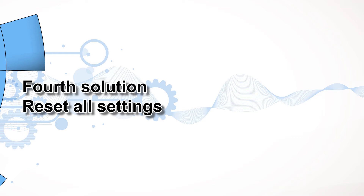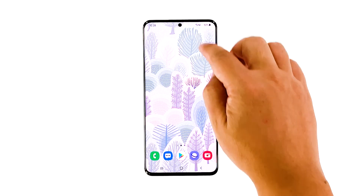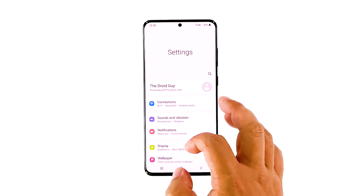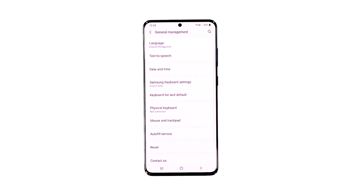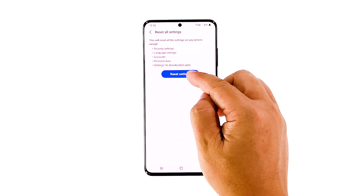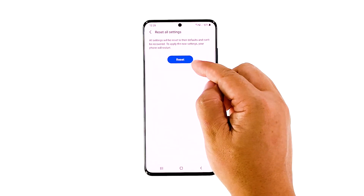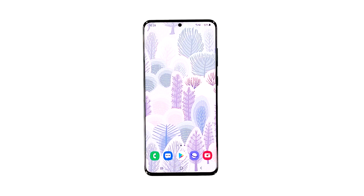Fourth solution: reset all settings. Another procedure to try if the problem continues is to reset all your phone's settings. There is a possibility that this problem is caused by some inappropriate settings, but you don't have to worry about your files as they will not be deleted. Open the Settings app on your phone, scroll down, and tap 'General Management.' Tap 'Reset,' then touch 'Reset Settings.' Tap the 'Reset Settings' button and, if needed, enter your screen lock. Now tap the 'Reset' button to reset all the settings on your Galaxy S20. After the restart, open the camera to see if the problem is fixed.